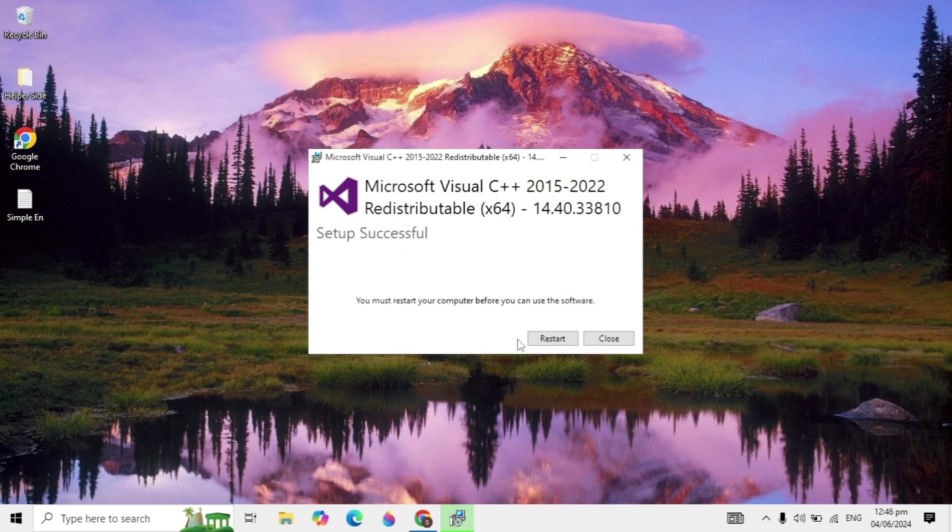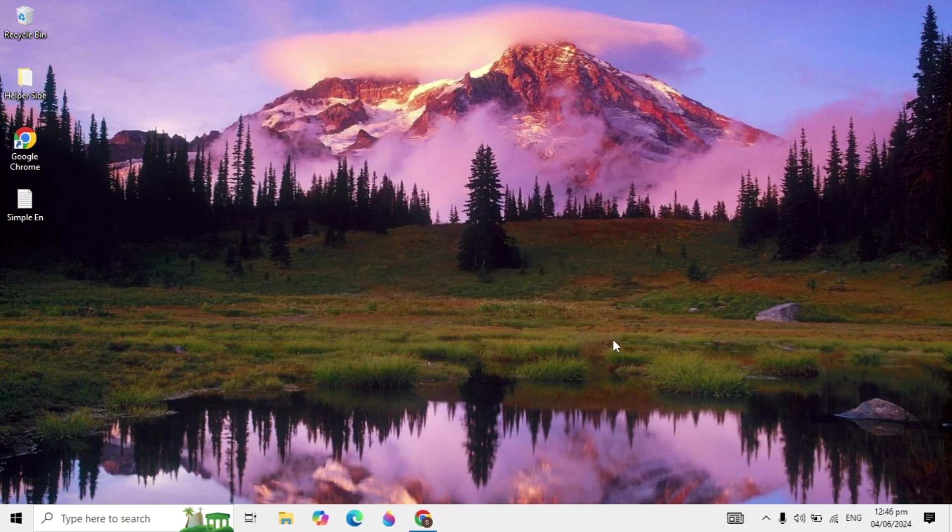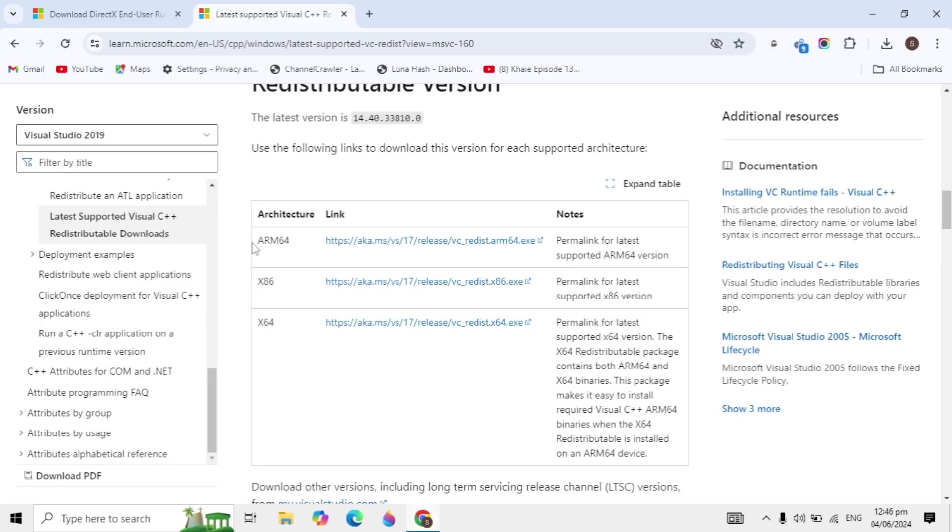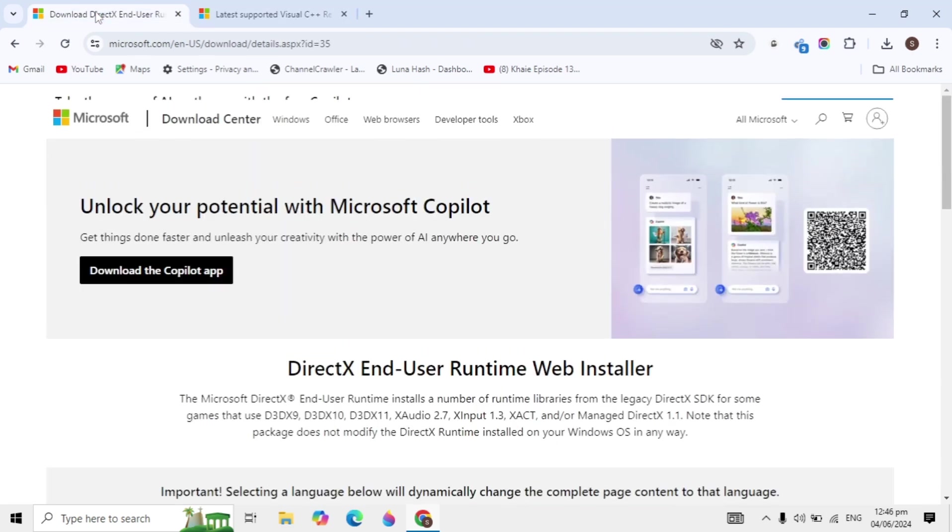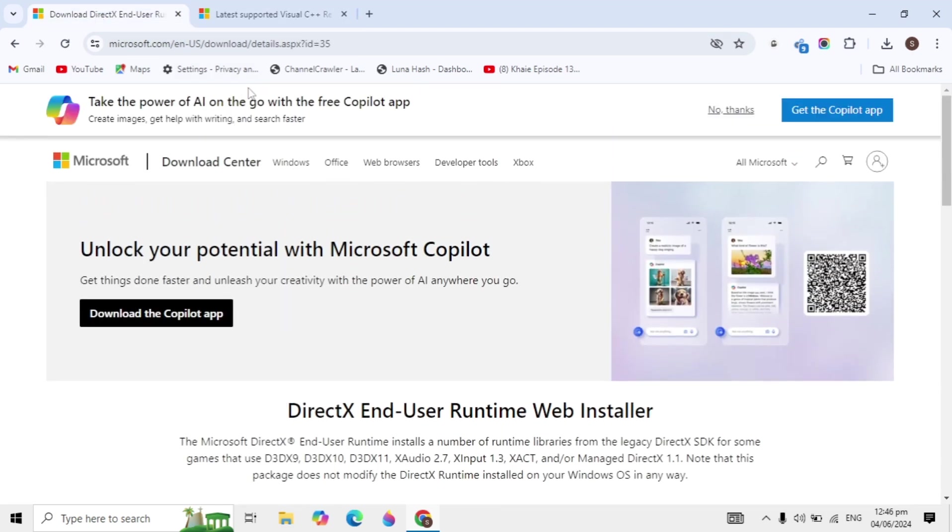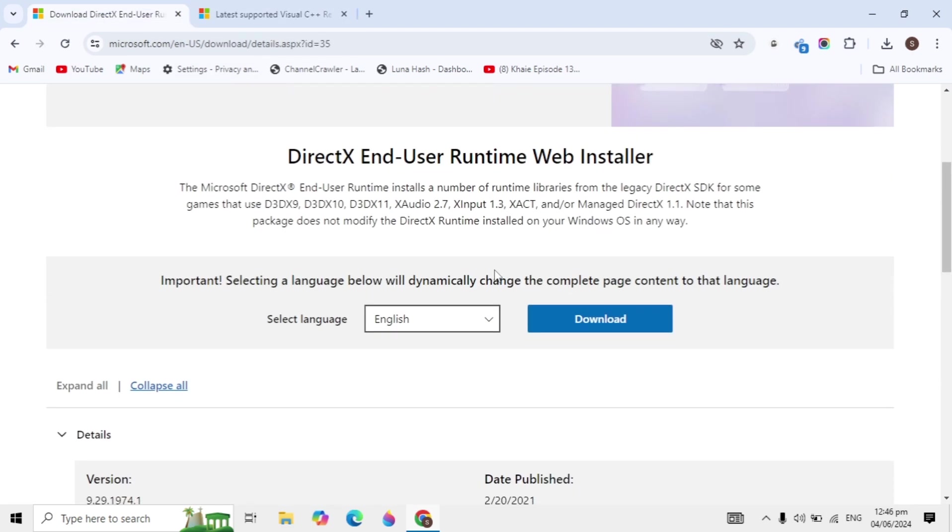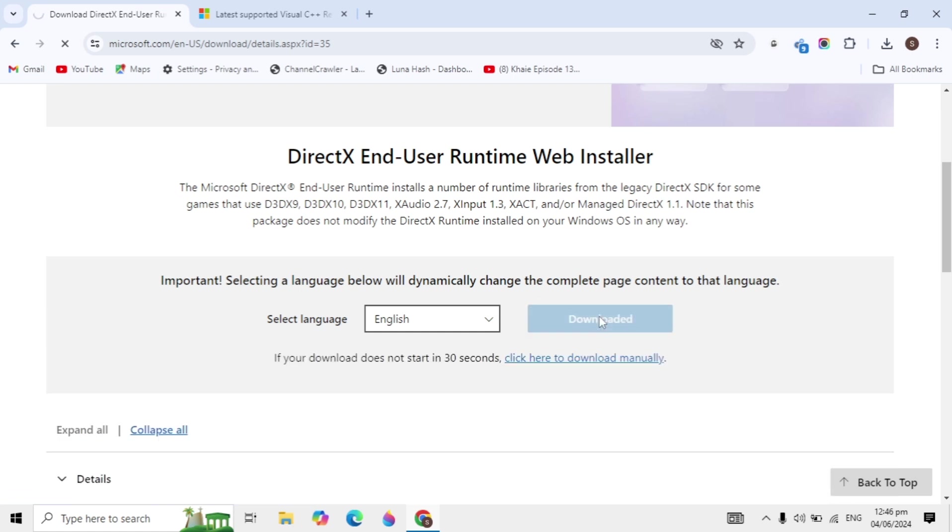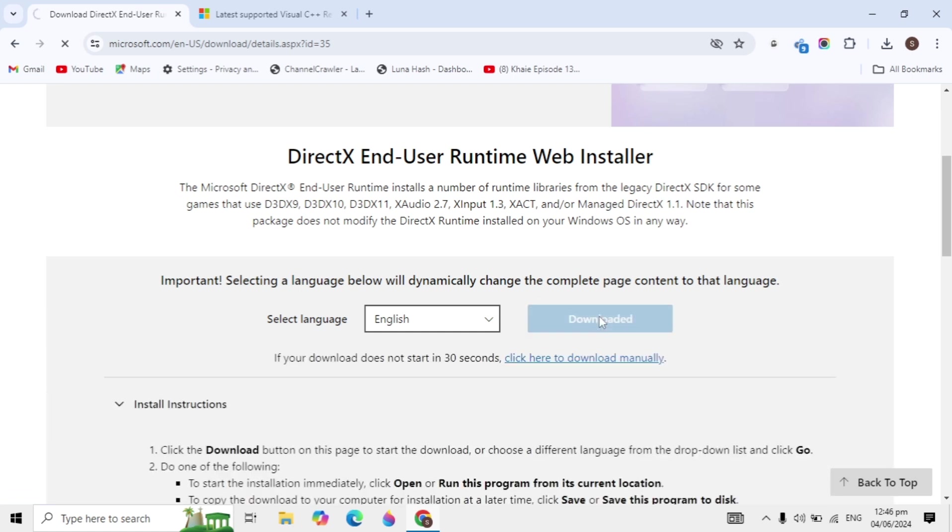After the install is complete, click Close instead of Restart. We will restart the PC after completing all settings. Now go to the link I give you in the description box, scroll down, and download the DirectX setup.